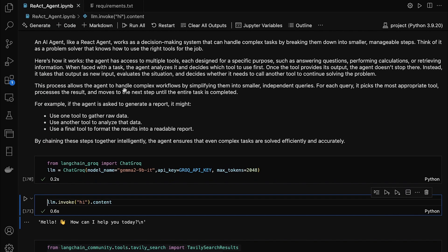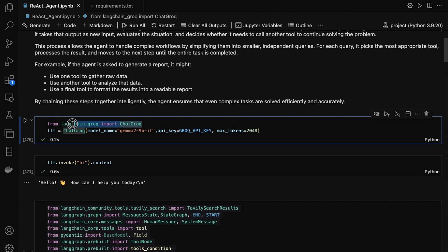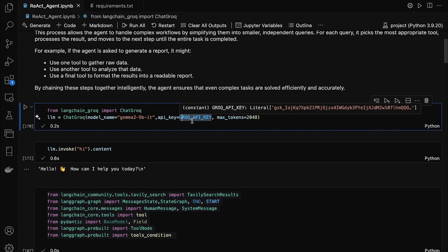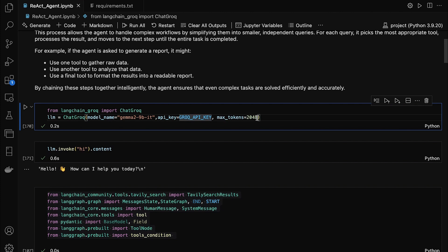Let's quickly go through this code. First, we import ChatGroq from the LangChain Groq library. Then we create an instance of ChatGroq called LLM. The model_name equals gemma-2-9b specifies the model we're using — a powerful language model. api_key equals groq_api_key is where we pass our API key to authenticate with Groq. max_tokens equals 2048 sets the maximum number of tokens the model can generate in a response.